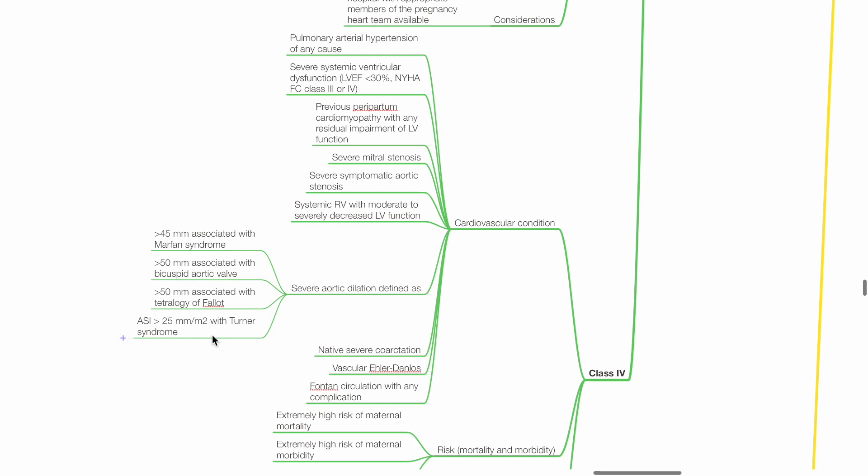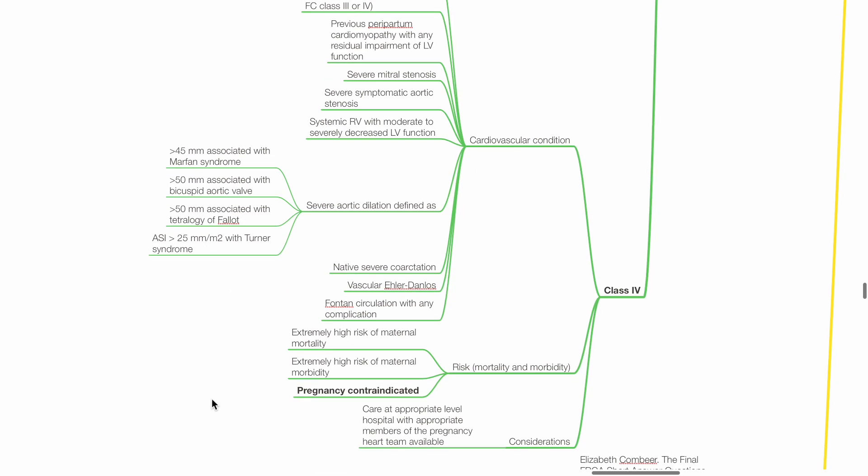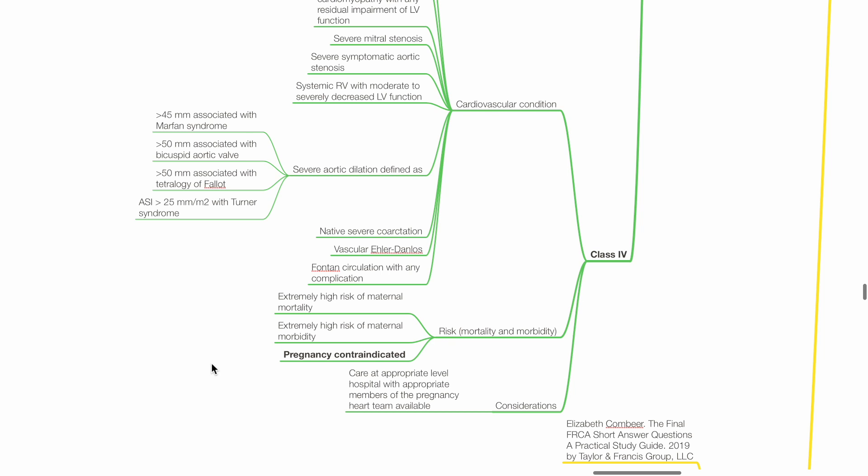Examples of class 4 include pulmonary arterial hypertension of any cause, severe systemic ventricular dysfunction with left ventricular EF less than 30%, NYHA functional class 3 or 4, previous peripartum cardiomyopathy with any residual impairment of LV function, severe mitral stenosis, severe symptomatic aortic stenosis, systemic right ventricle with moderate to severely decreased LV function, severe aortic dilation, native severe coarctation, vascular Ehlers-Danlos, and Fontan circulation with any complication. There is extremely high risk of mortality and morbidity and pregnancy is contraindicated.